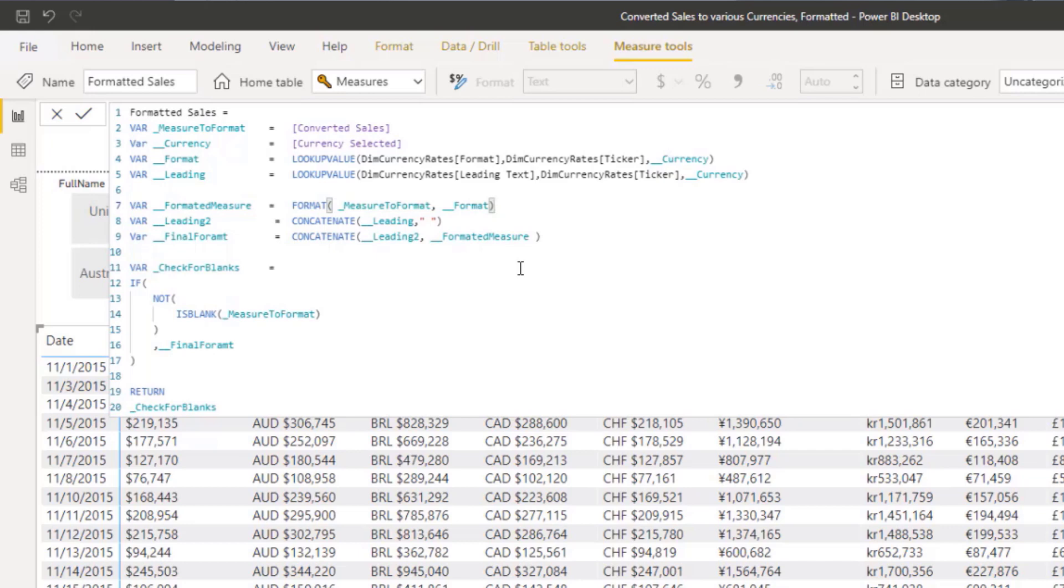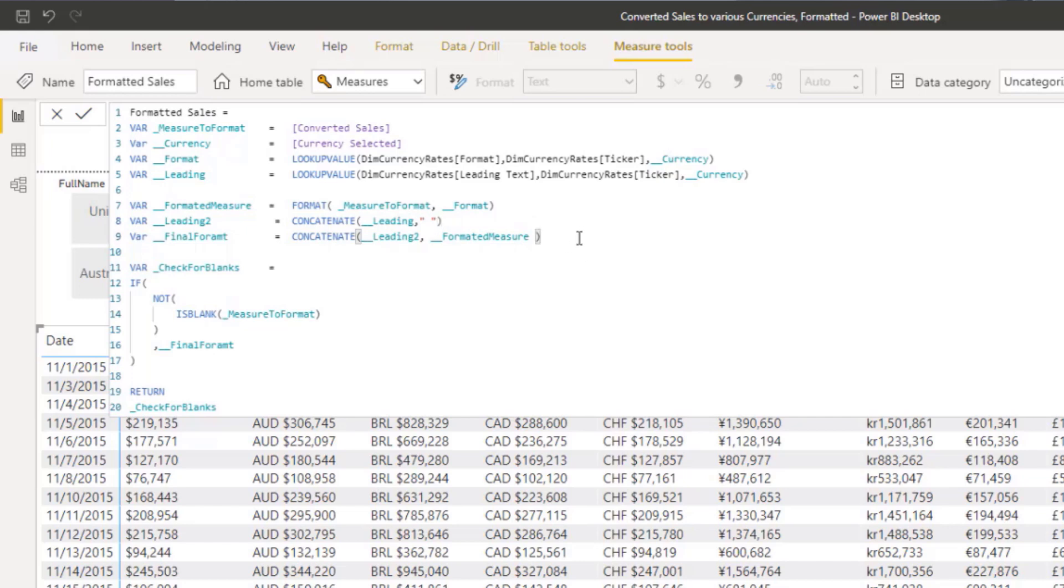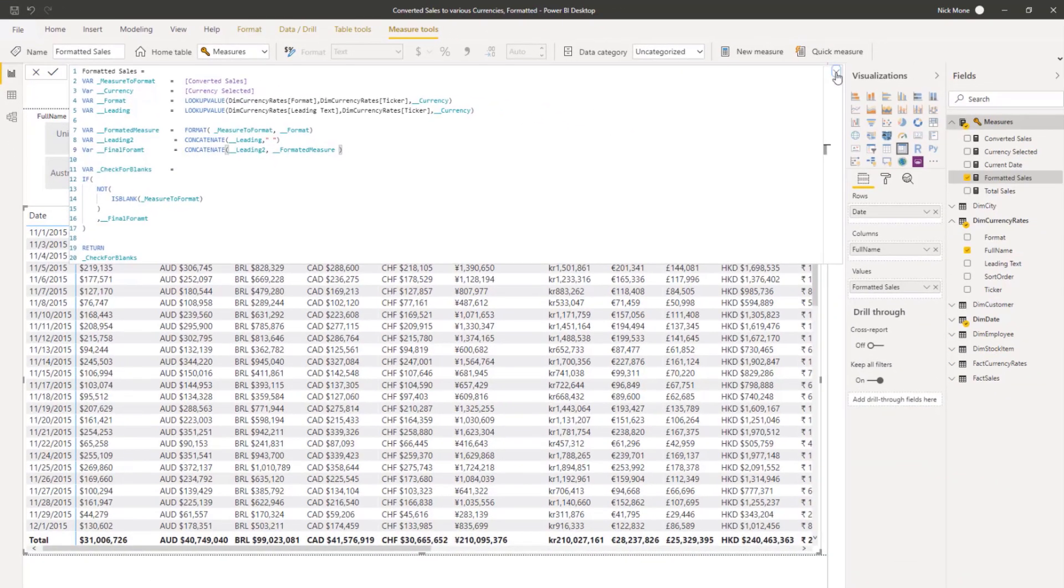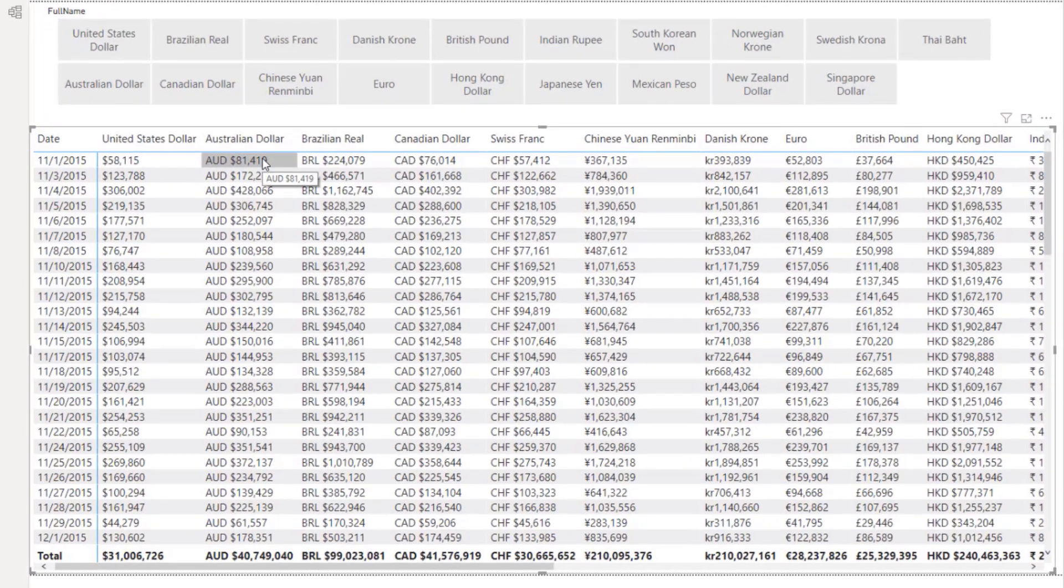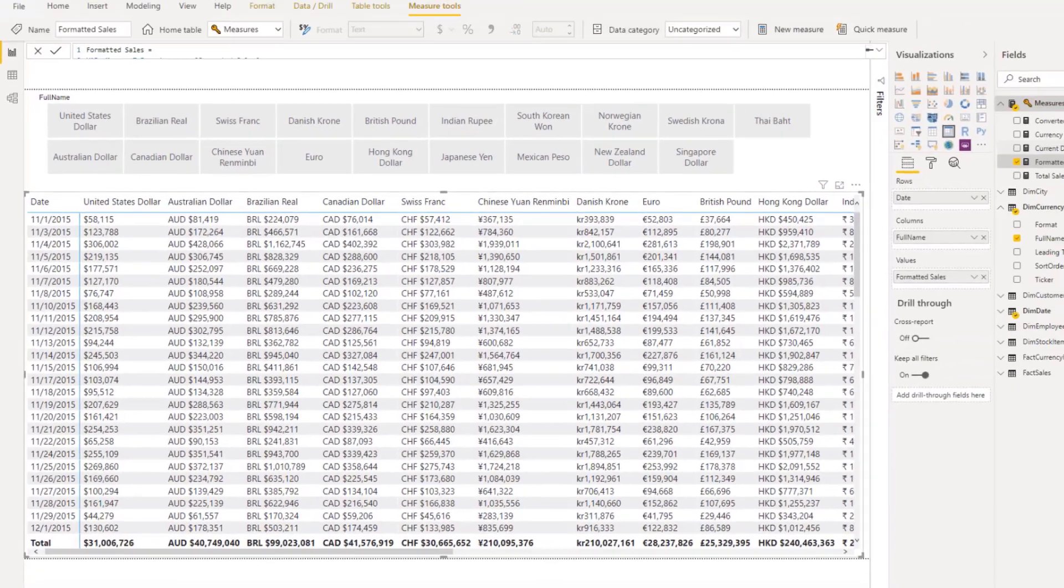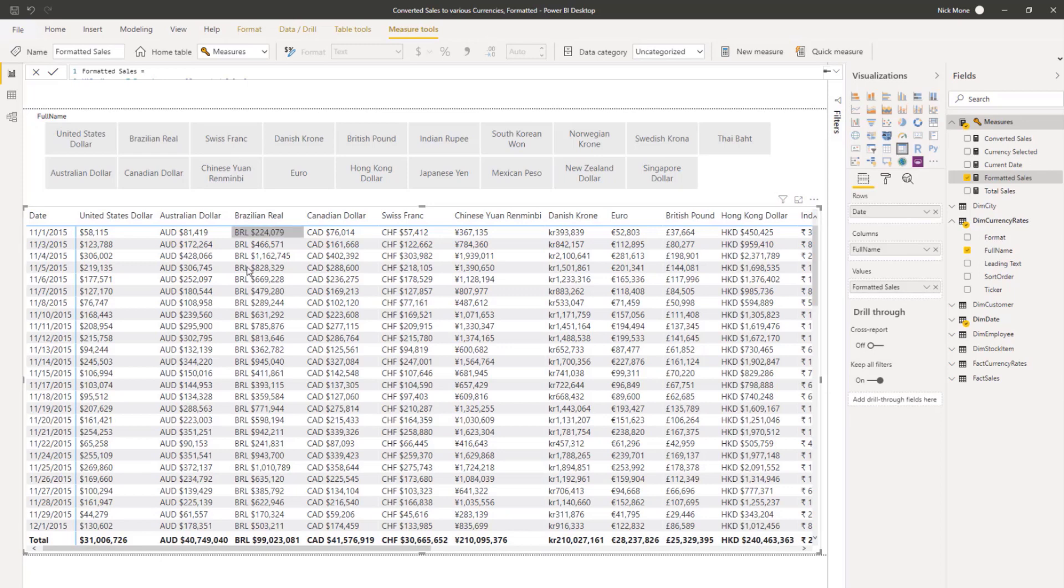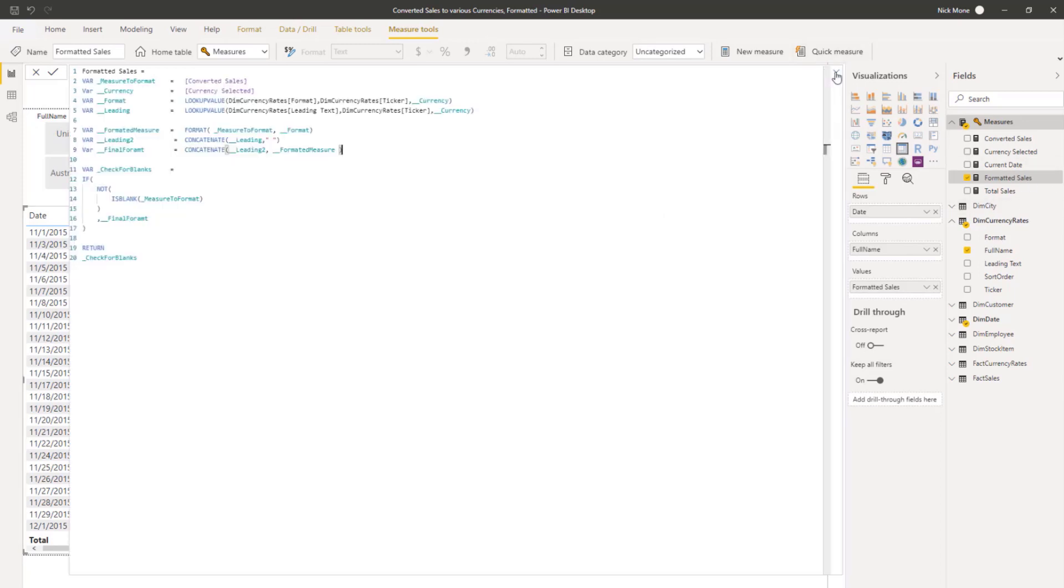So all it's doing is taking the converted sales that we tell it, finding what currency you want to convert it to, going to the currency rates table and finding that format. And then from there it is taking that and then we want to look up the leading in case there is a leading text and we want to add a space in between the text and the next formatting. And then all we do for the final one is smash those two together.